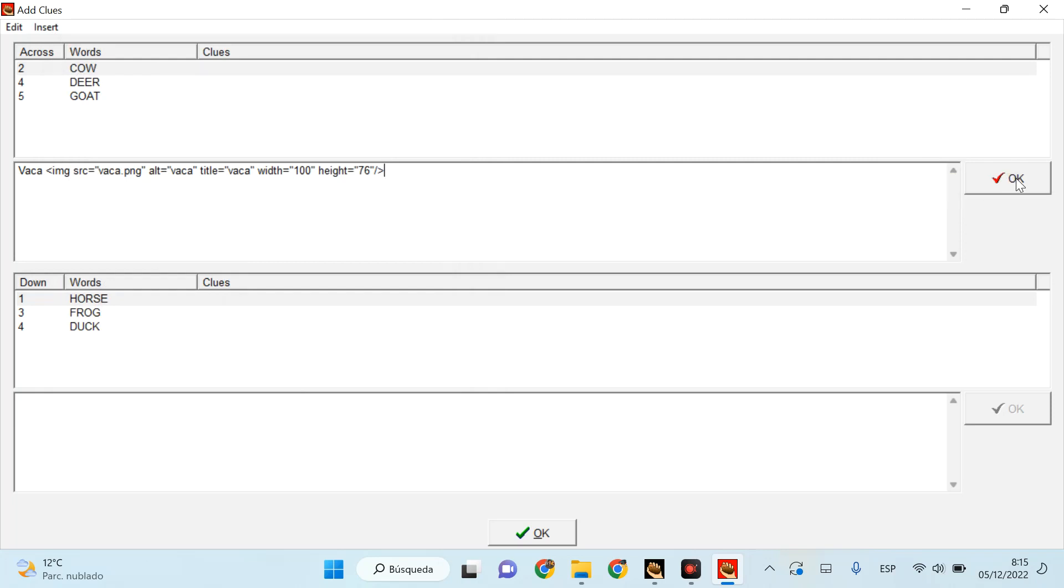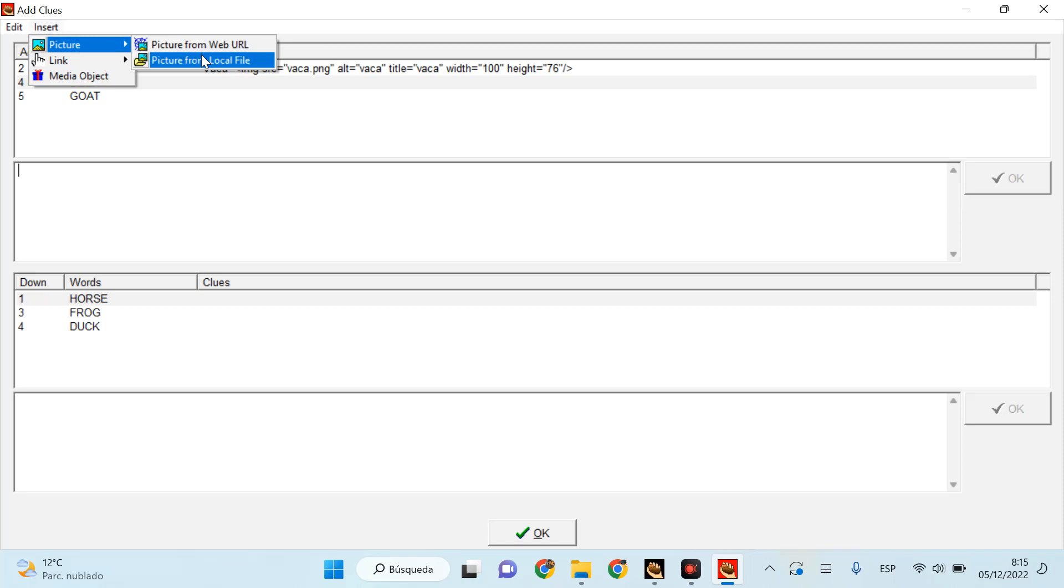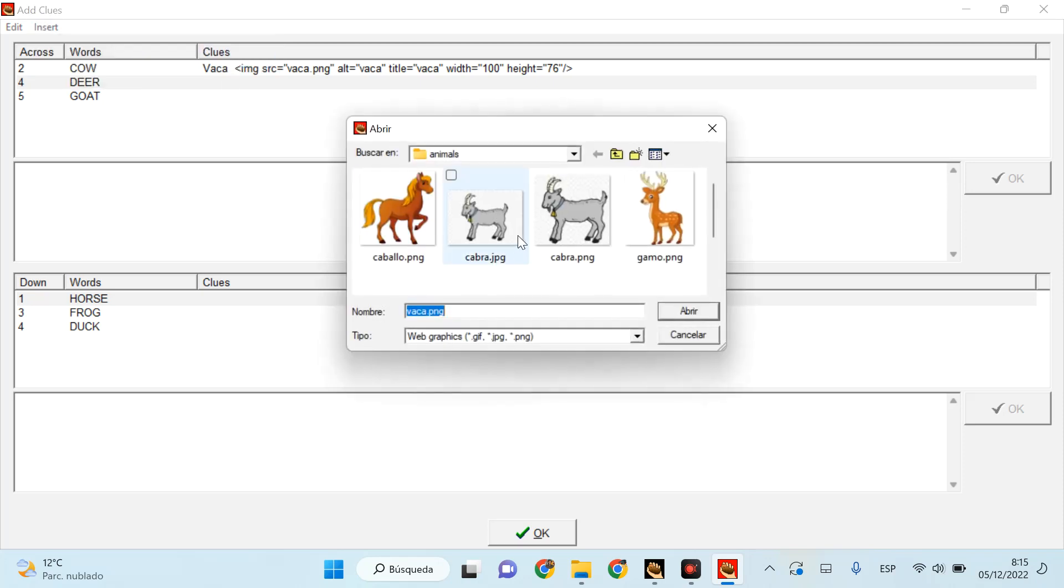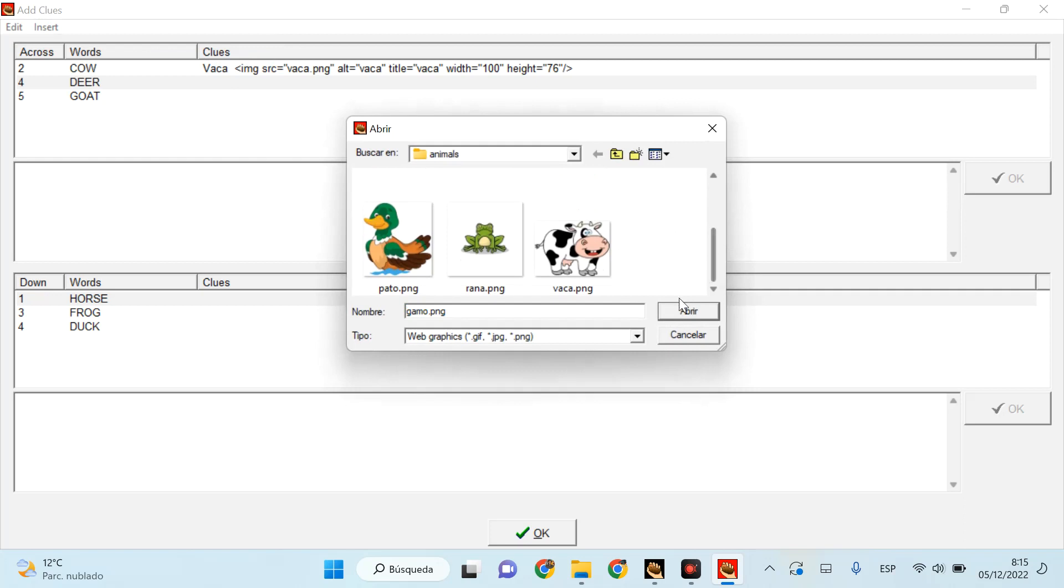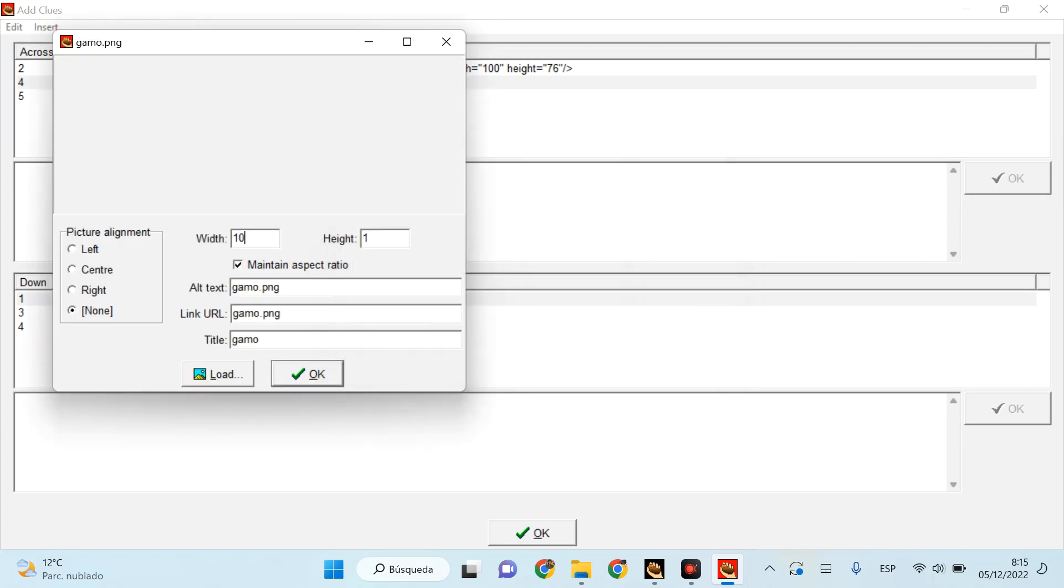Okay, same thing. We repeat the operation: insert picture from local file. So probably this one, I believe. Yes. Again, it's huge, so I'm going to give it again a maximum of 100. Okay.